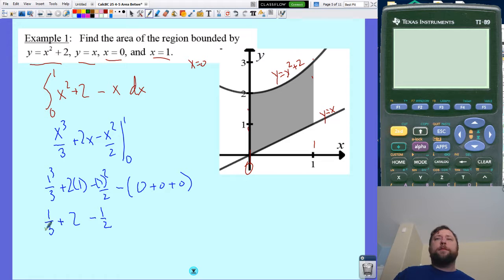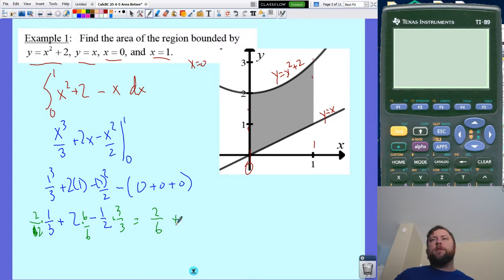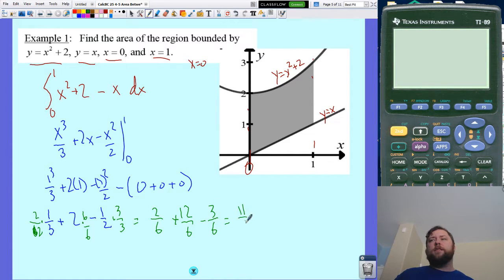Let's simplify — get a common denominator of six. Multiply one third by two over two, the two by six over six, and one half by three over three. So you get two over six plus twelve over six minus three over six. Twelve plus two minus three is eleven, so the answer is eleven sixths.